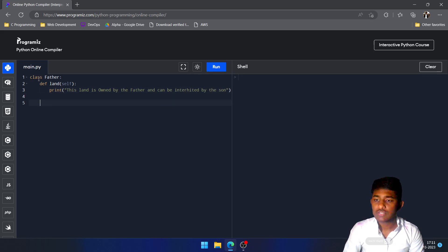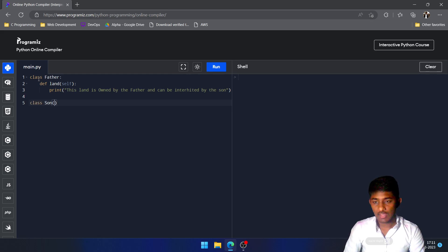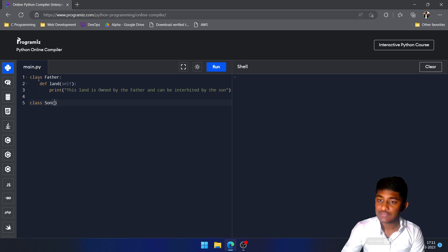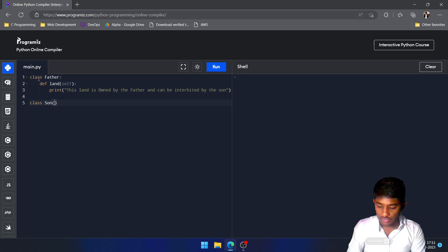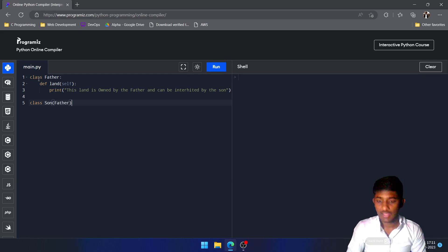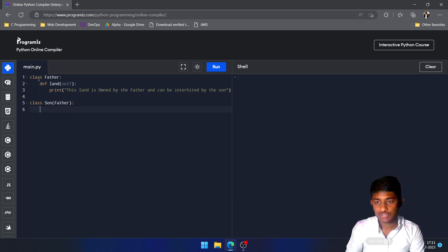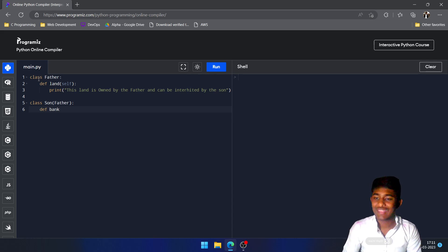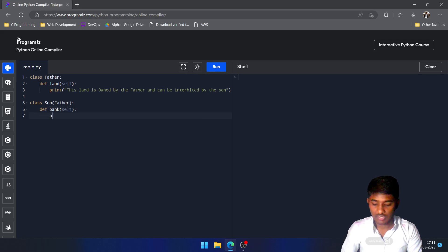Now I am going to create another class called Son. Since Father is the parent class, in order to define the relation I will write Father inside the parentheses. Then I am going to define the properties of Son — let's say the son owns money — so passing the default argument self and printing that statement.